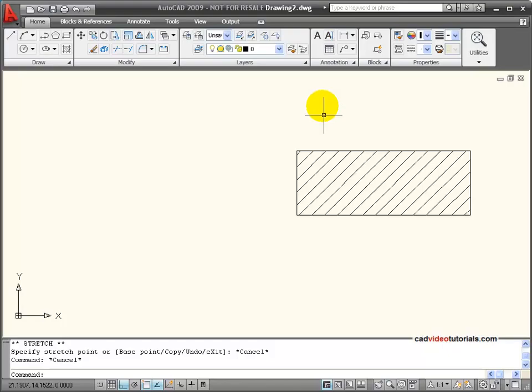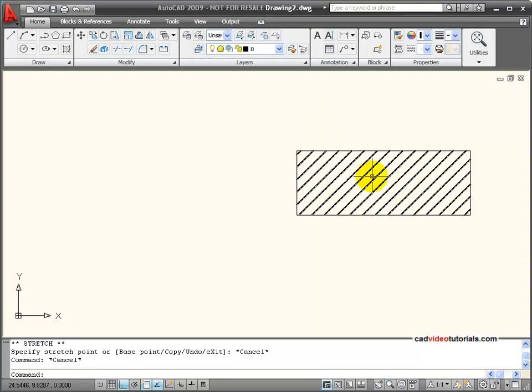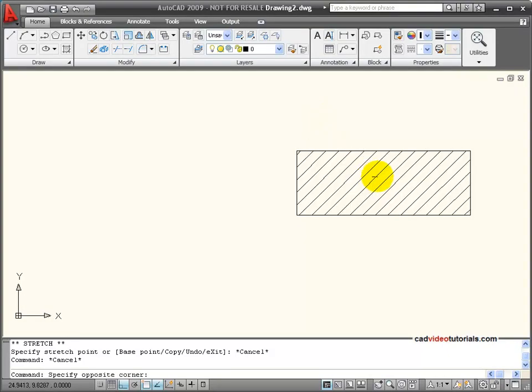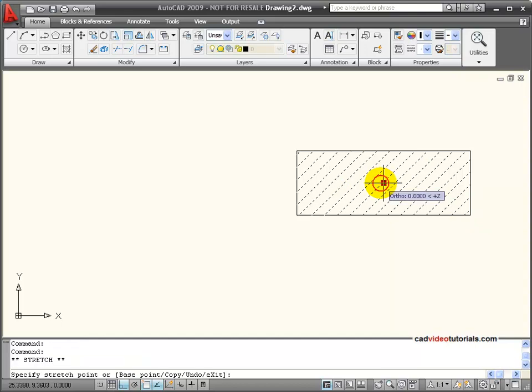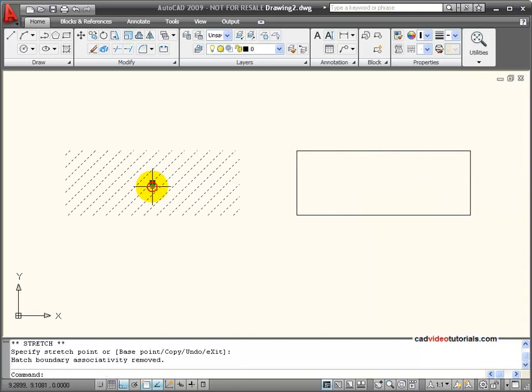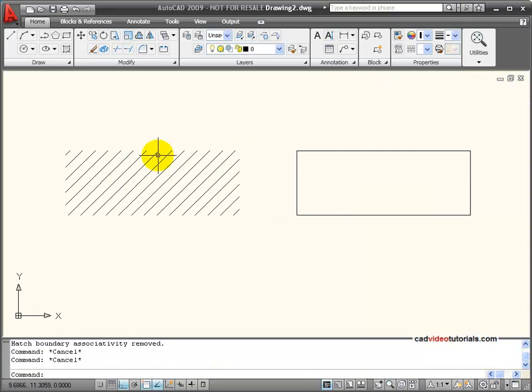Some other situations that would cause my hatch to lose associativity. If you click on the hatch, you notice that it operates as a group. There's just one grip that I could use to move my hatch around. If I move my hatch outside of its boundary area,